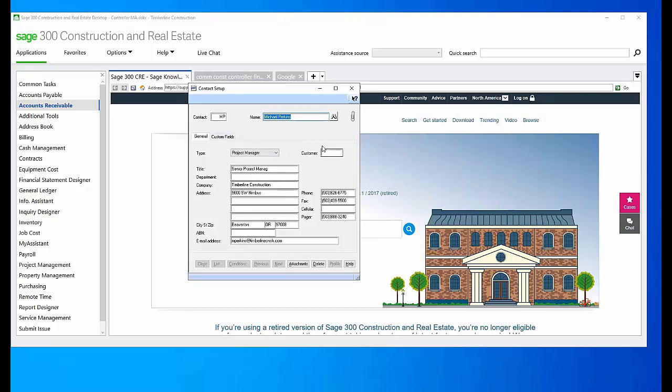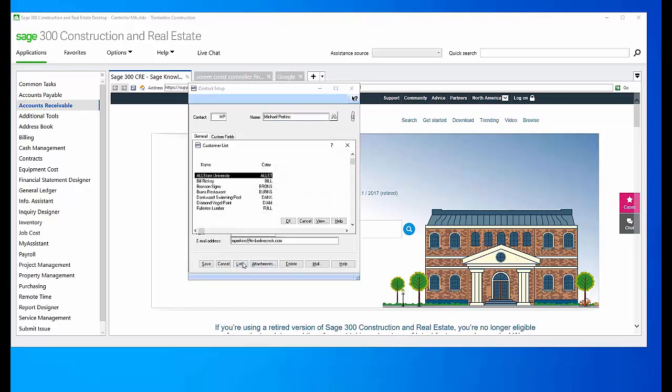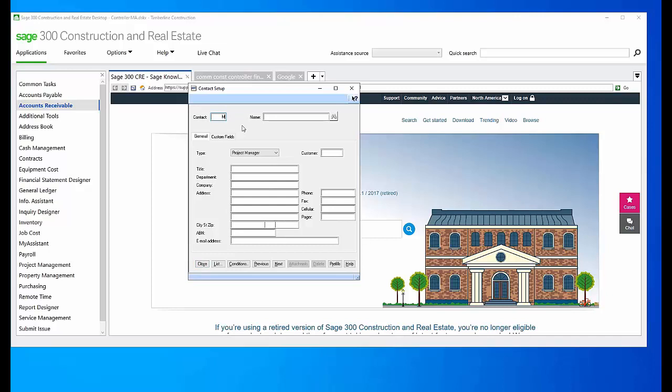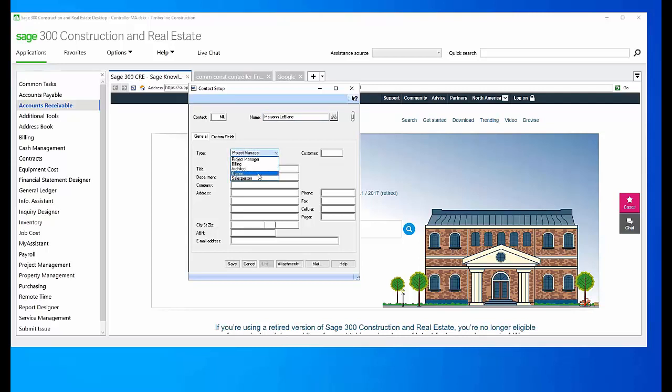If you wanted to make this customer specific, of course we hit Tab, and then we would come down here and we could choose from our list of customers to make this customer specific if you needed that. Or we can simply add a new one here, and I'm going to make myself an architect today.